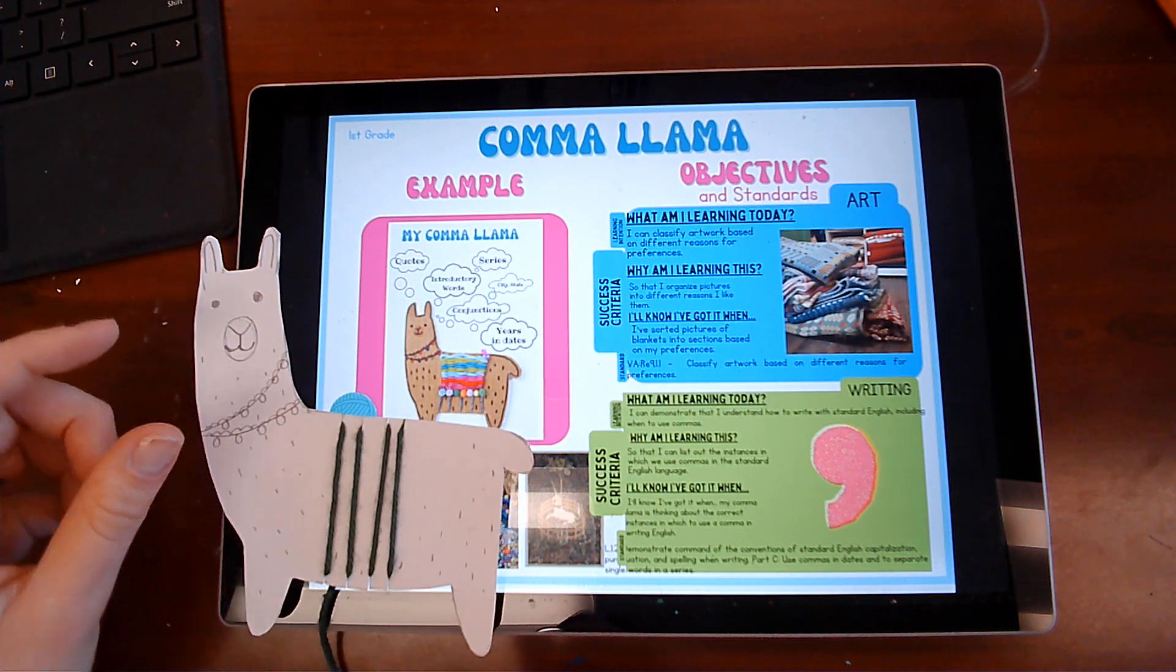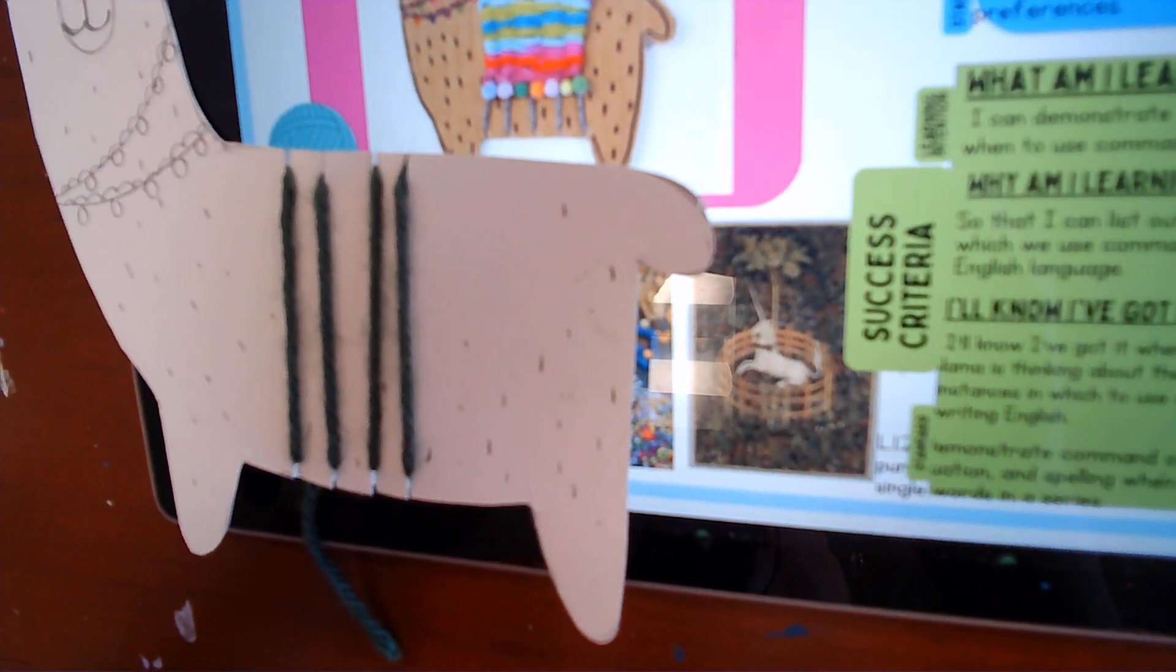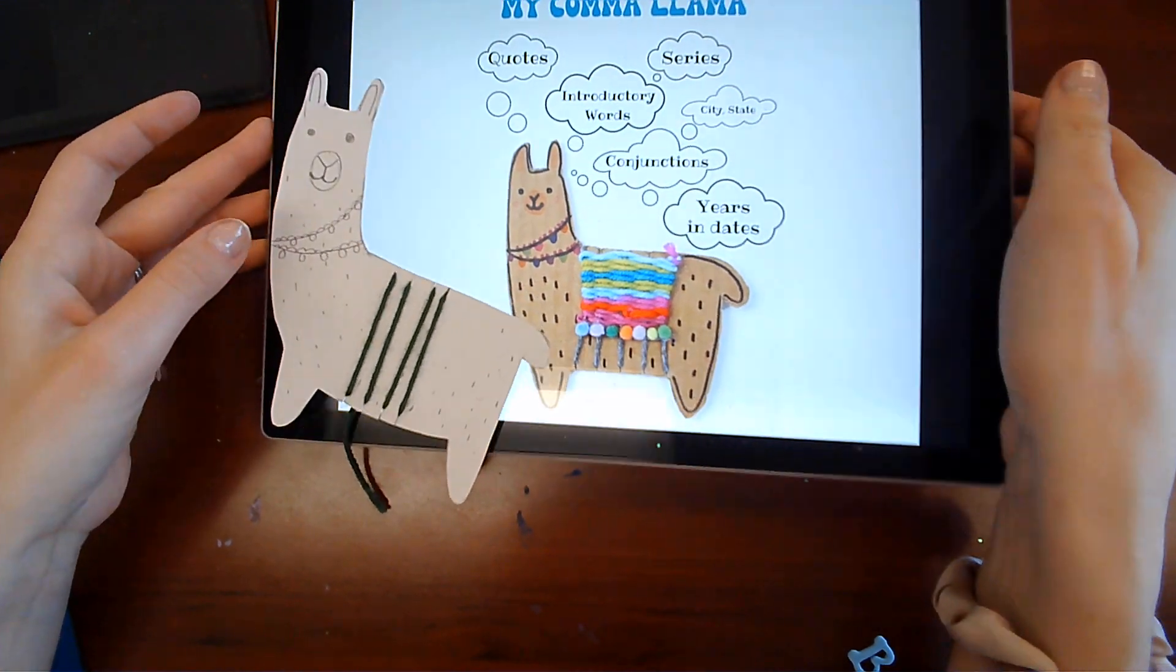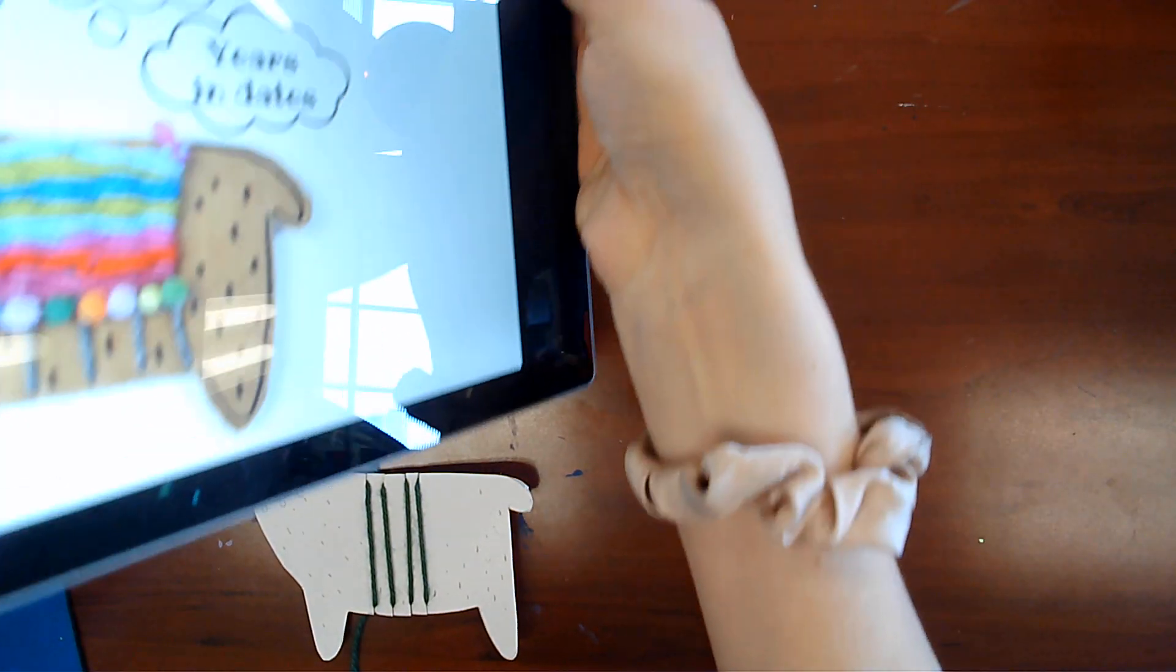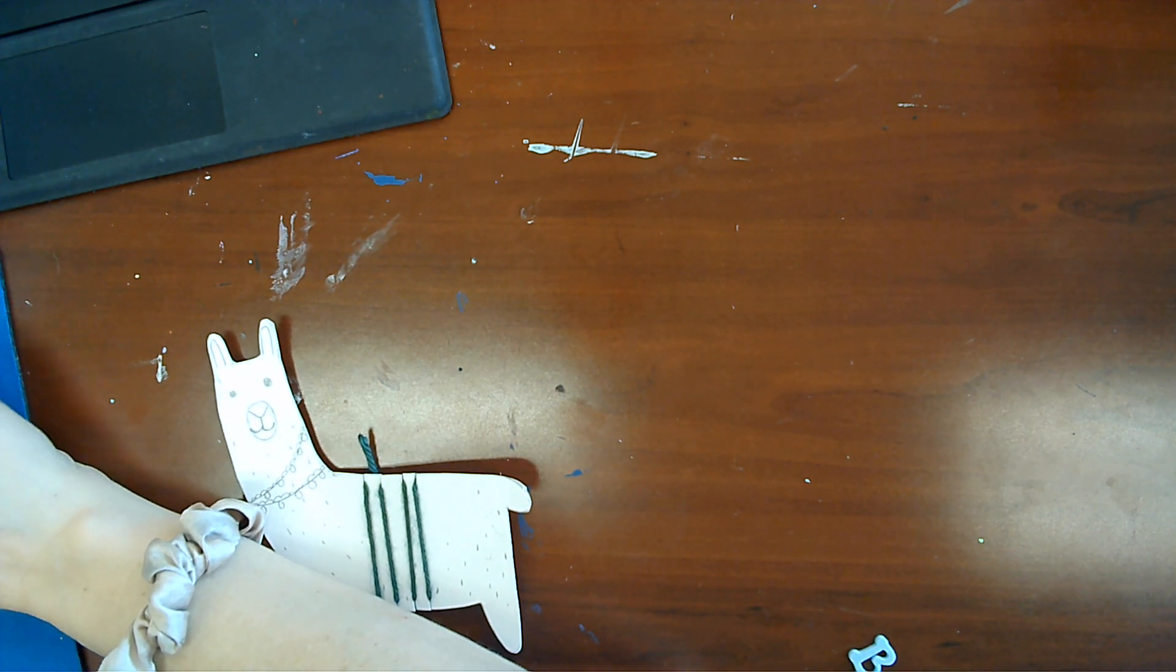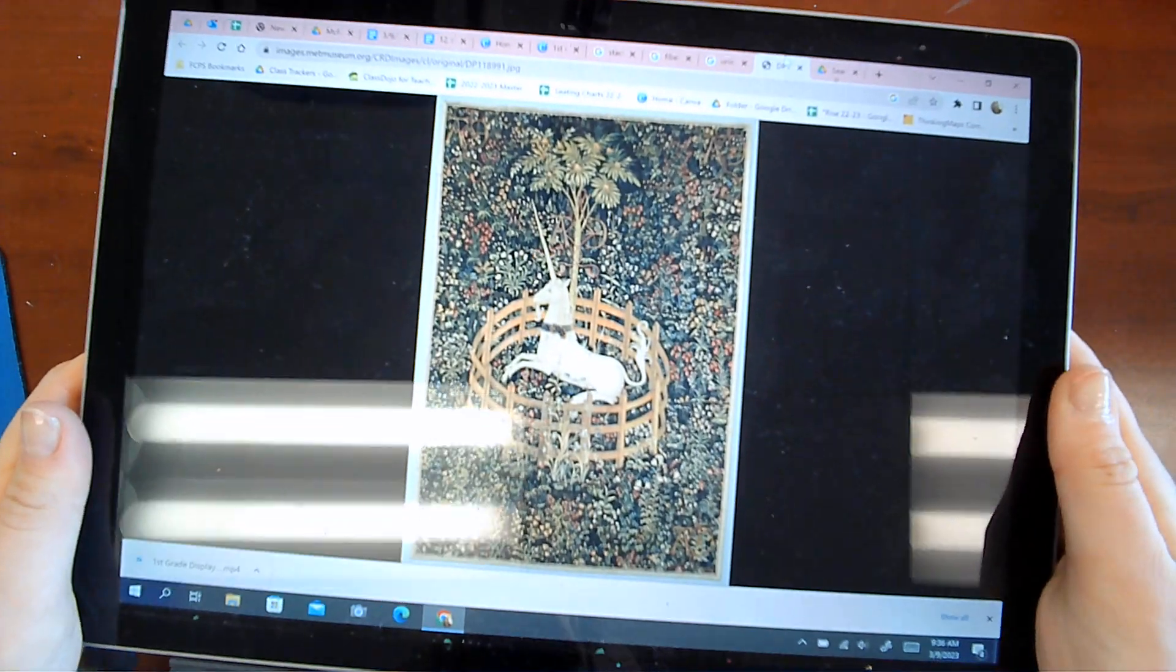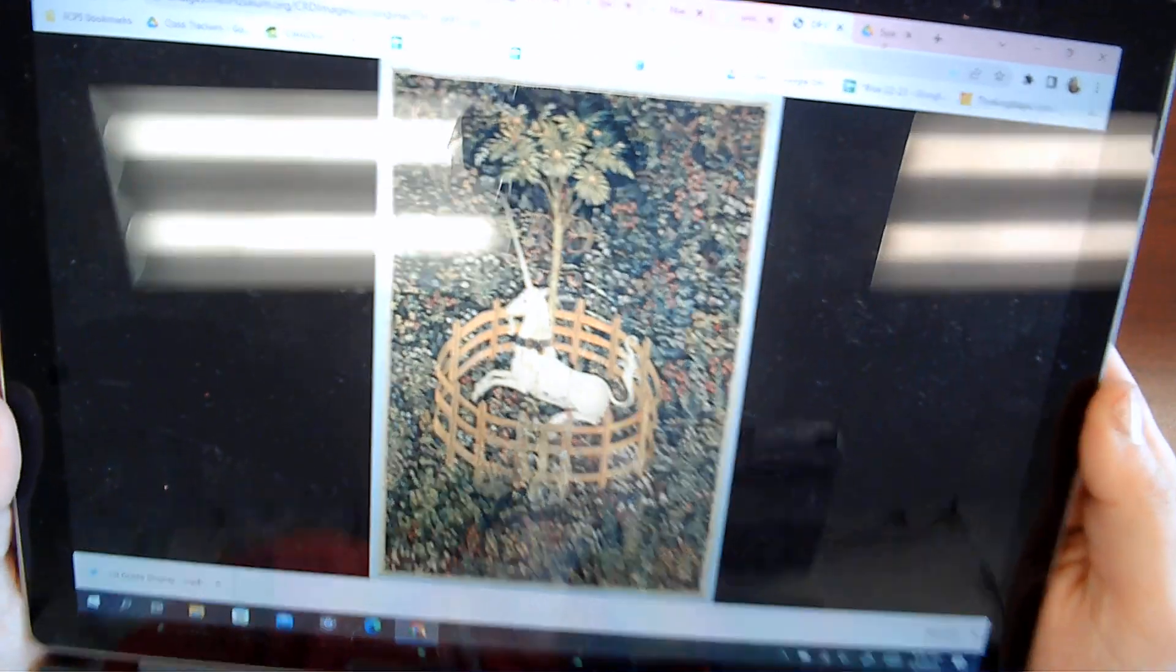And who can tell me the name of this artwork here, down here? We just watched a video about this piece of artwork. Who can raise your hand and tell me what that artwork is of? Okay, the answer, if you said unicorn in captivity, you are correct. And does anybody know when that piece of artwork was made? Okay, if you said in medieval times, that is correct. So look at how beautiful that is.